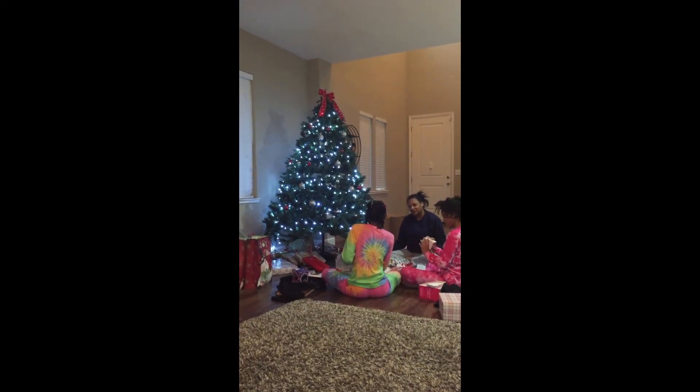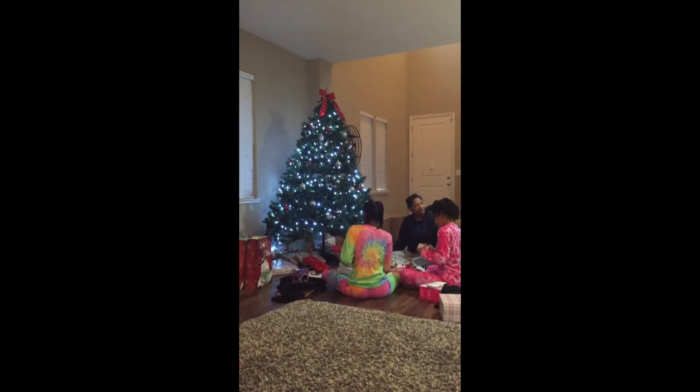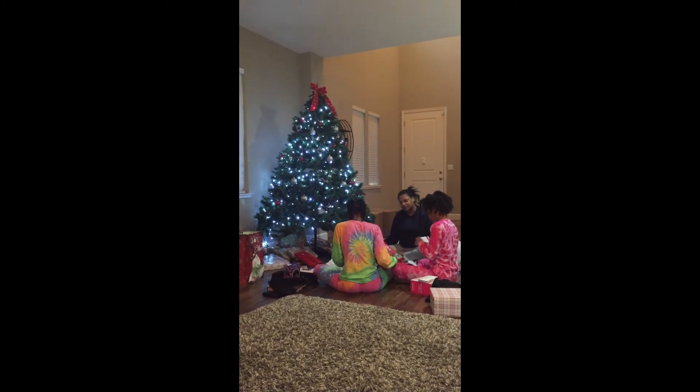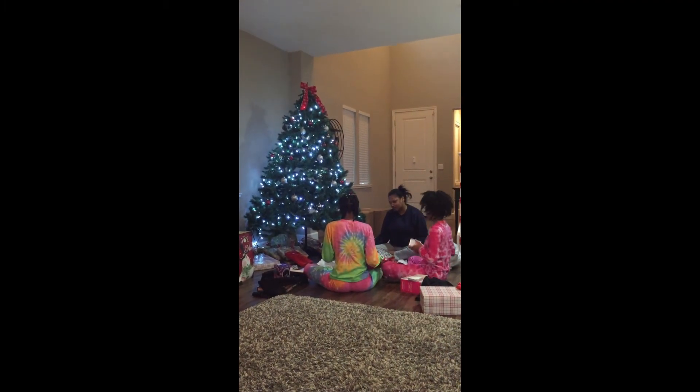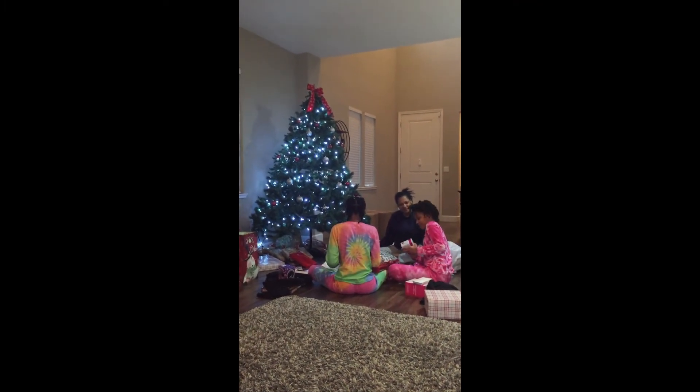I got a video. I'm taking a video. Hi, what you opening, Mackenzie?